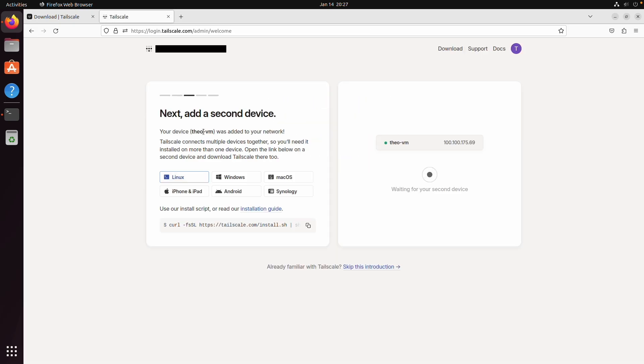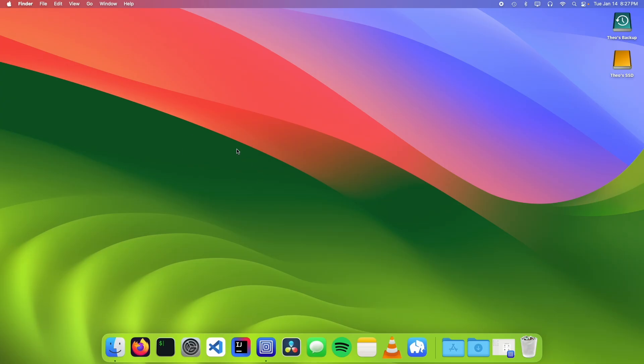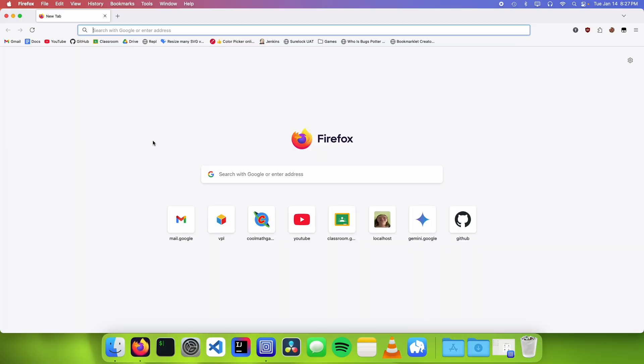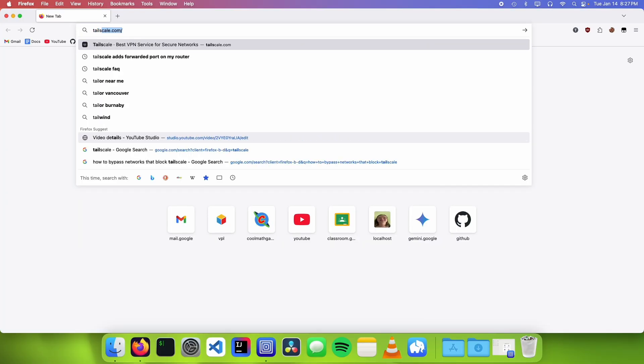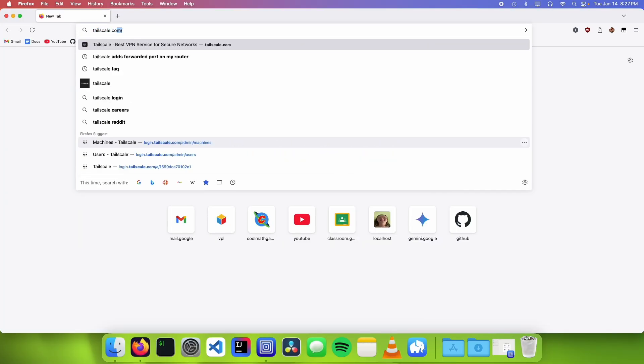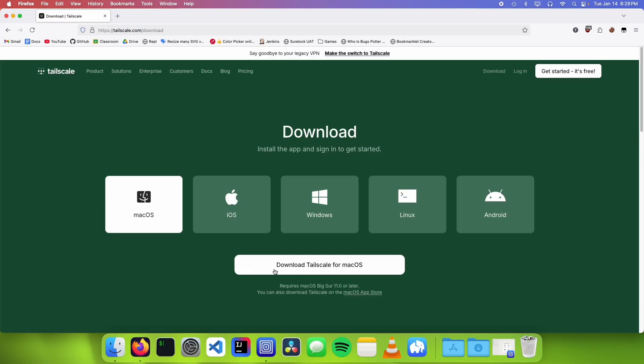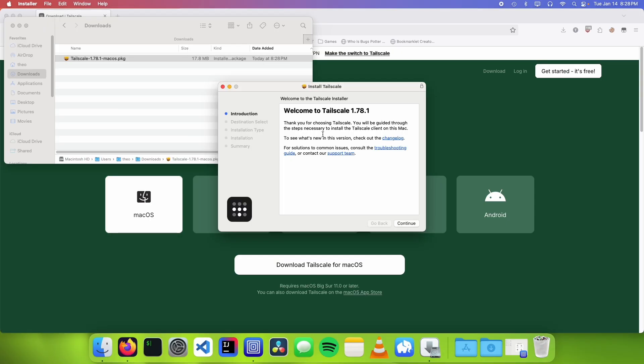So now I need to add another device to the tail net so I'm gonna demonstrate this on another computer. Now that we're on another computer we need to go to a web browser and go to tailscale.com and download tailscale for our operating system and just follow the prompts to install tailscale on our computer.